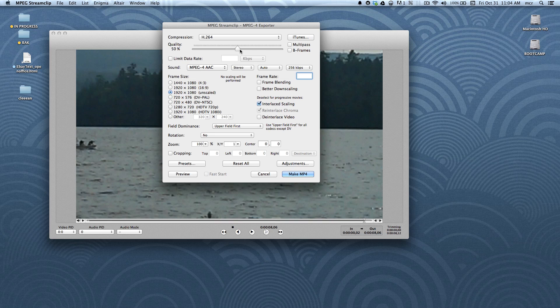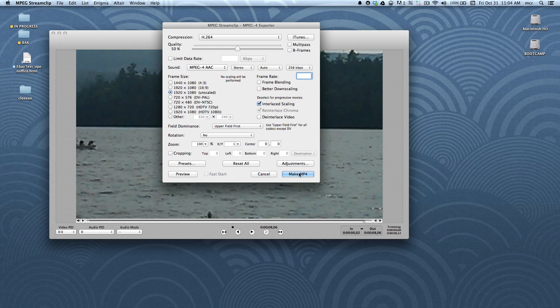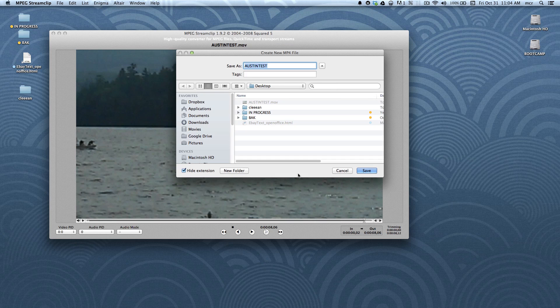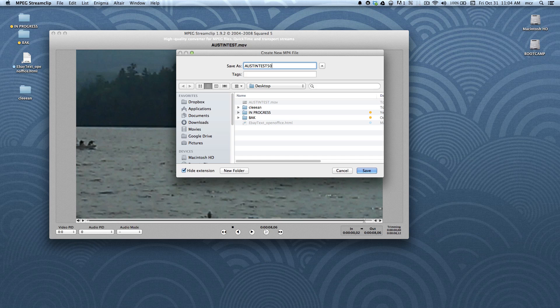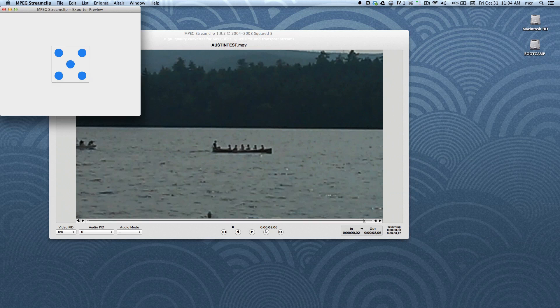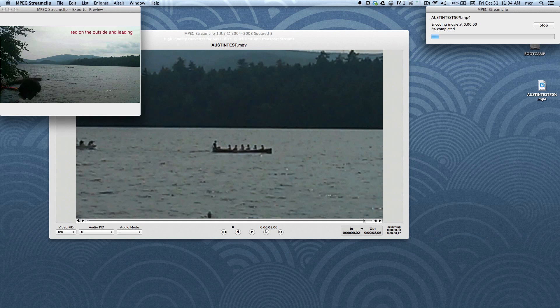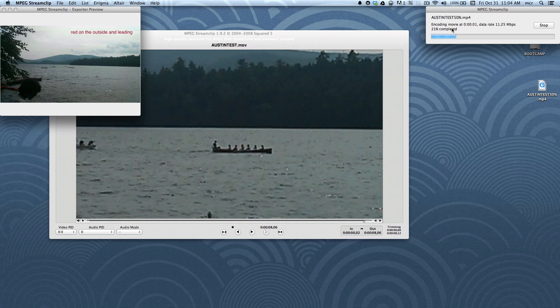So if I go ahead and make this movie now, the file size should be half of what it was in the original file. So let's go ahead and do that. I'm going to call it 50%. And here we go, it's rendering.